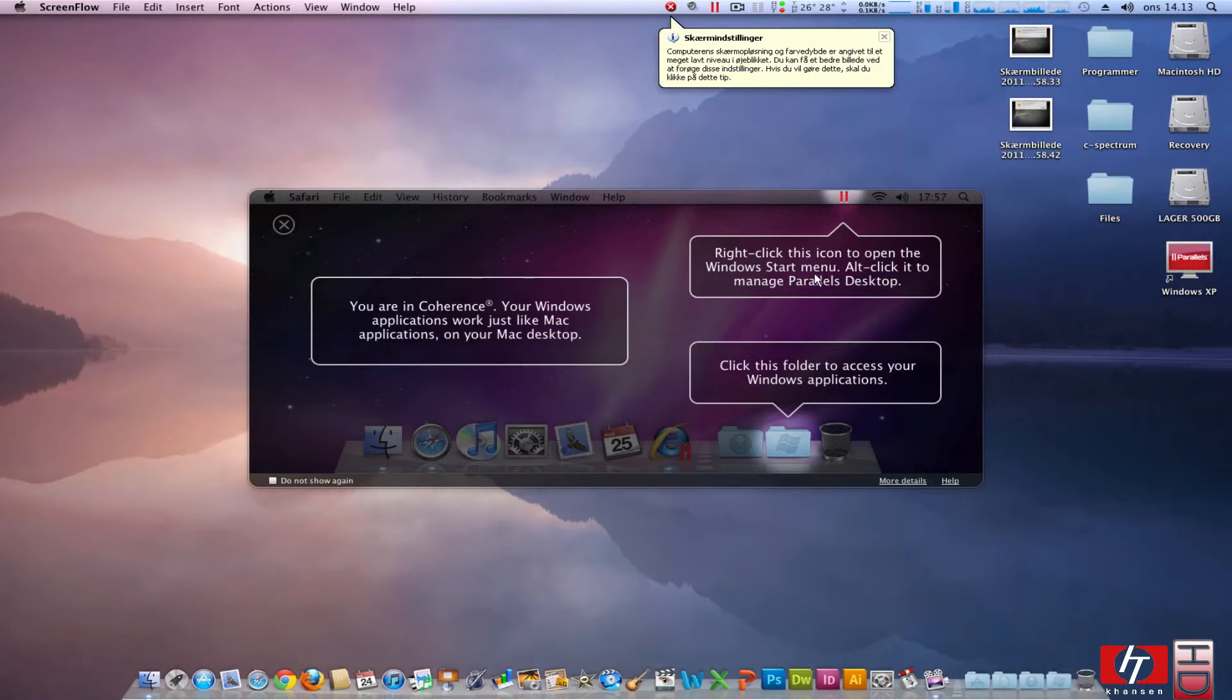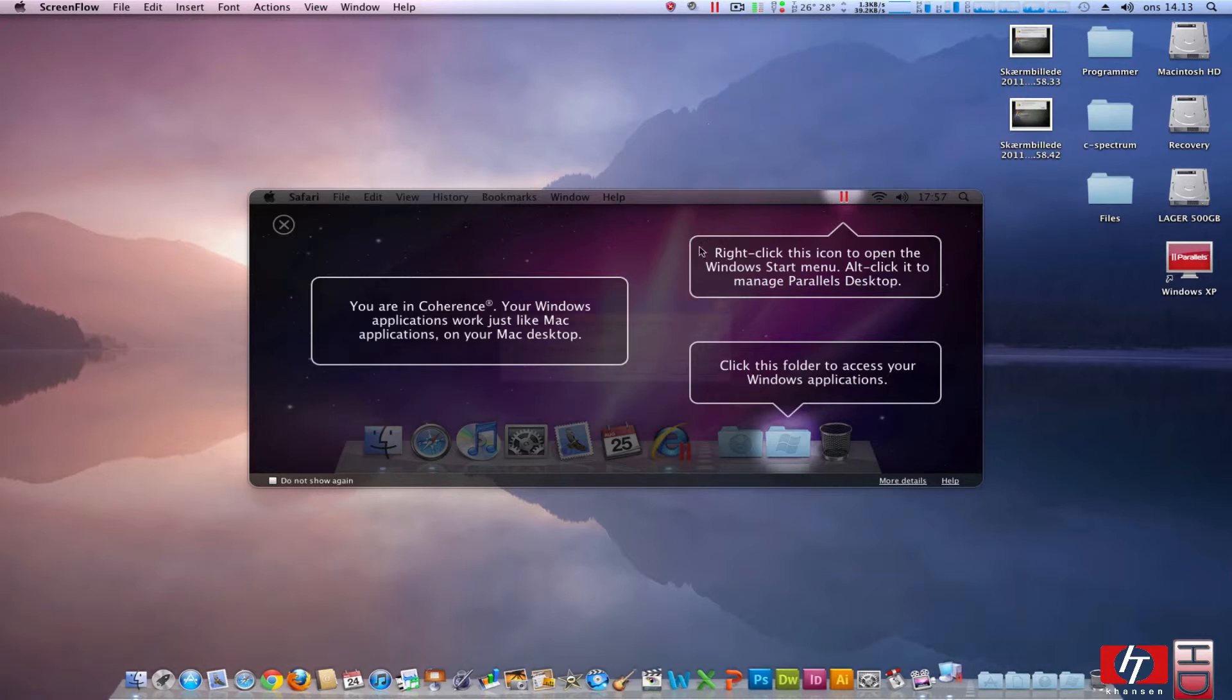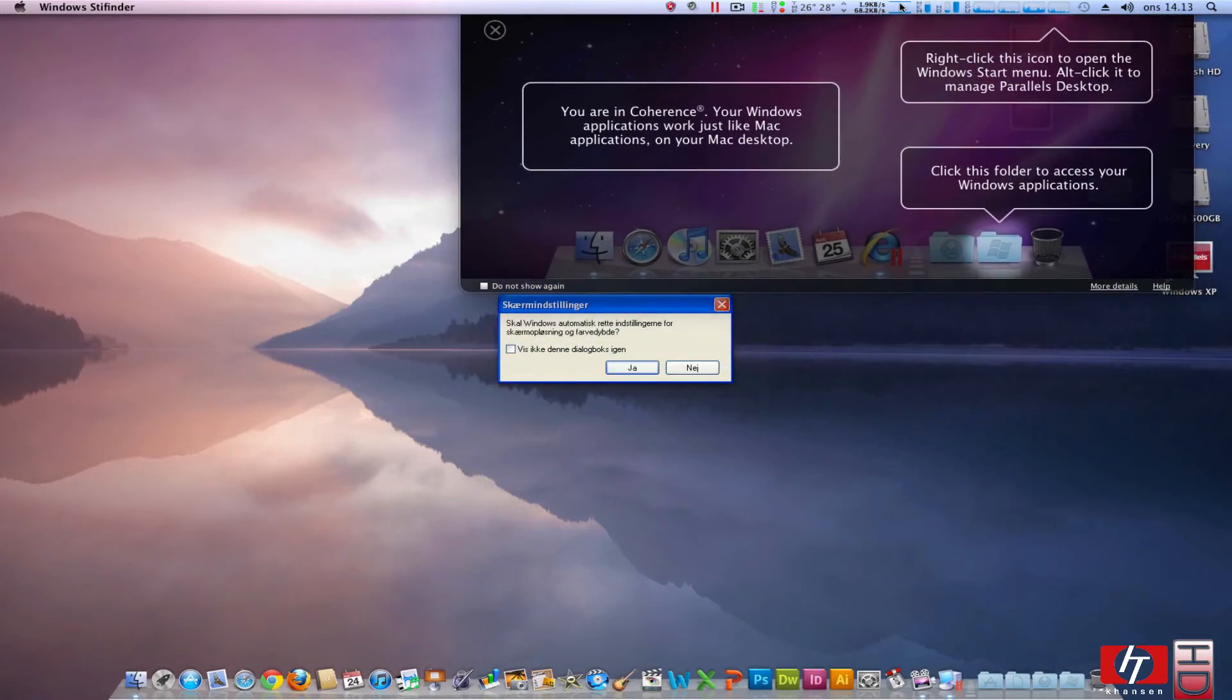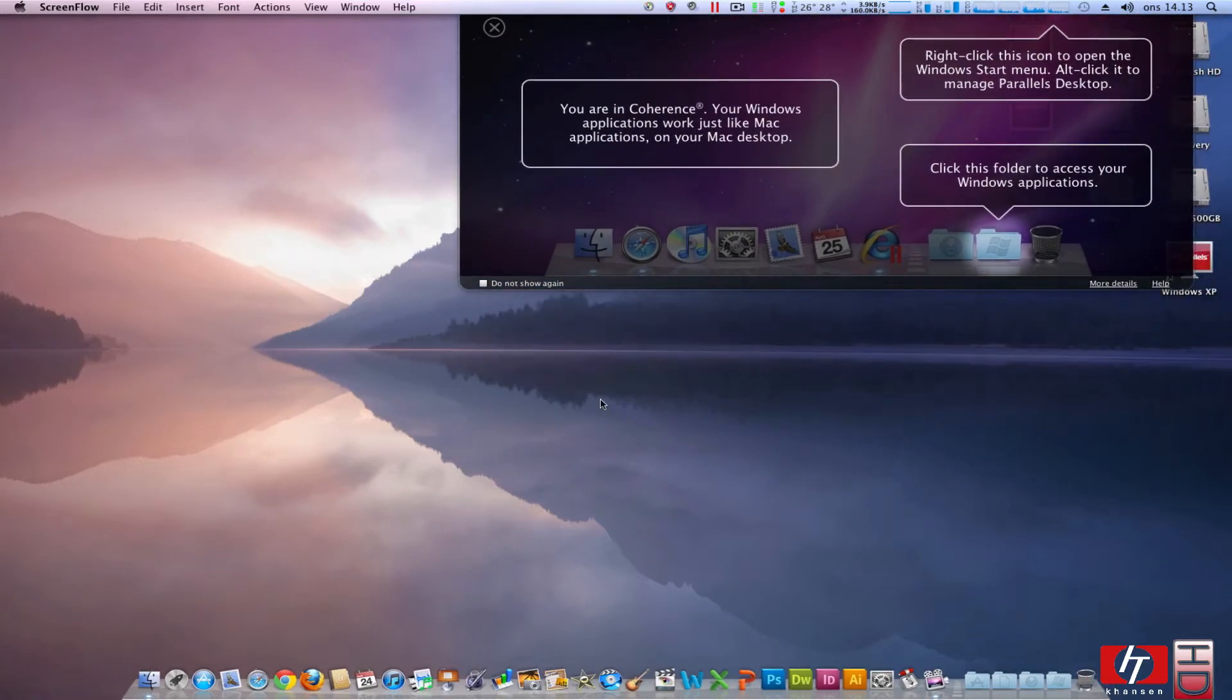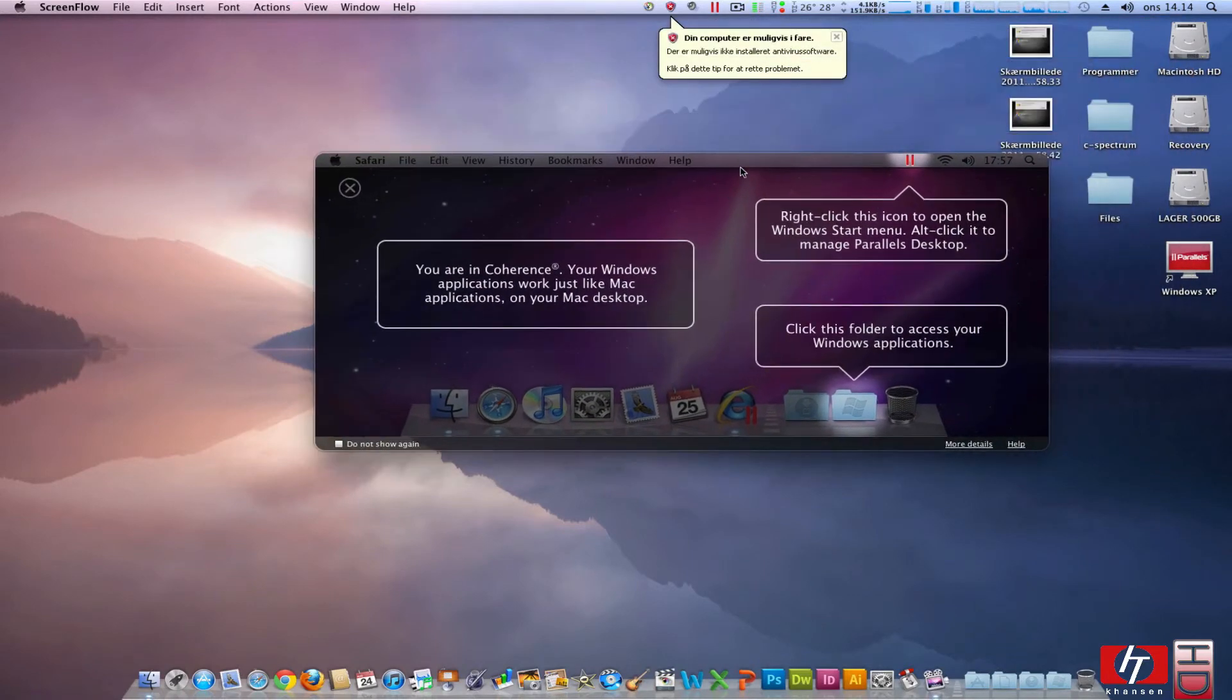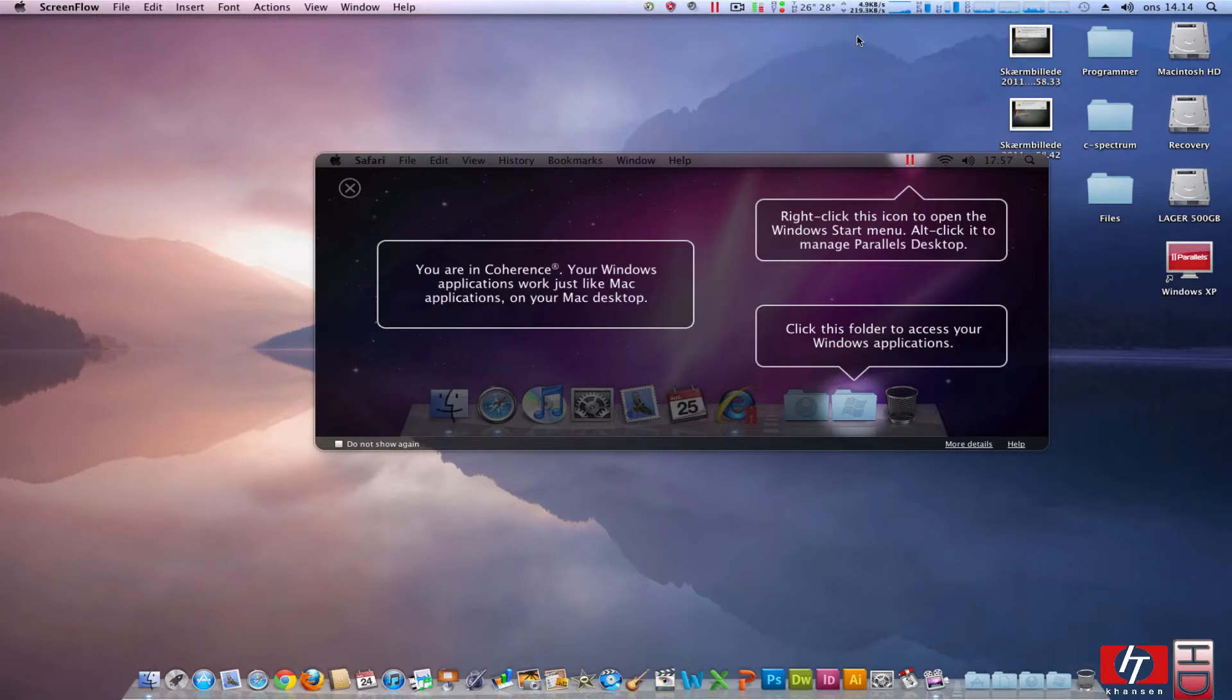And right click on this icon to open the Windows start menu and coherence mode, yes. And here we have this Windows XP screen resolution thing. And yes, yes, Windows should automatically change this and your computer might be at risk. We don't want to see that. And get introduced to Windows XP.